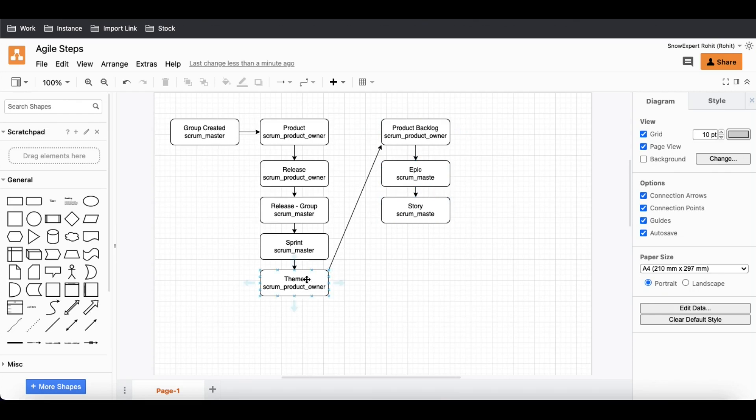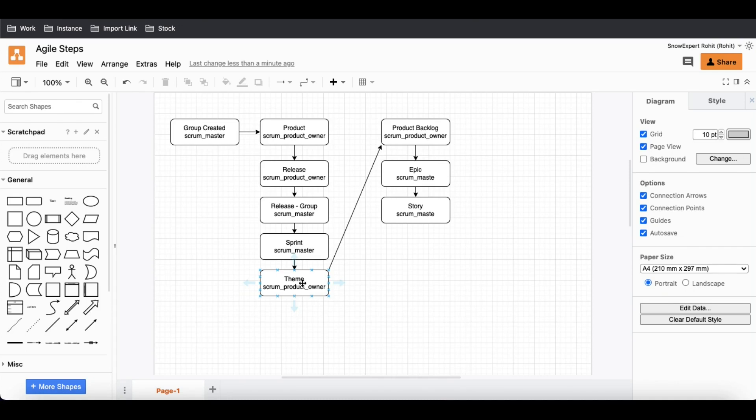One thing I want to highlight is that the theme and the epic don't really have any connection. A theme can be available for different products. One theme can be applied to different products.